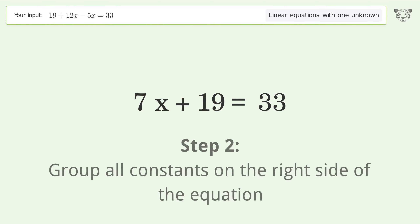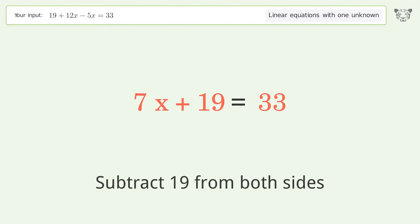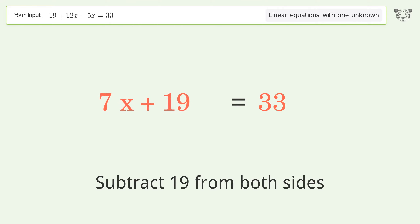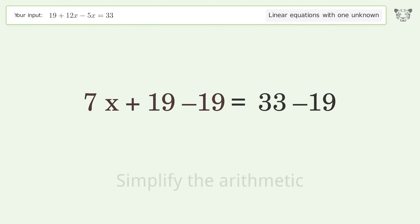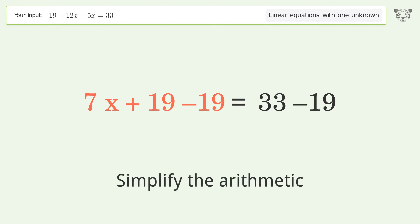Group all constants on the right side of the equation. Subtract 19 from both sides, then simplify the arithmetic.